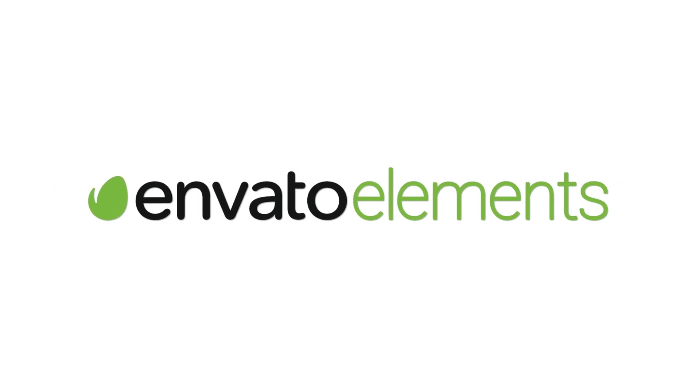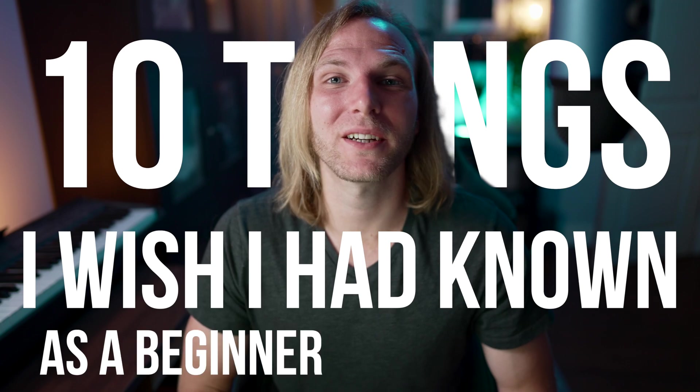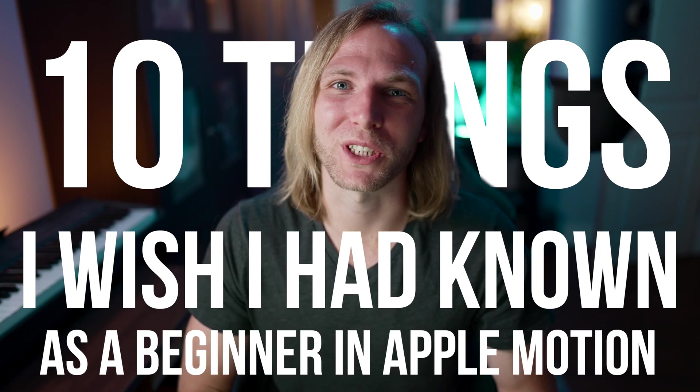This video is brought to you by Envato Elements. Today I'm going to show you 10 things I wish I had known as a beginner in Apple Motion.